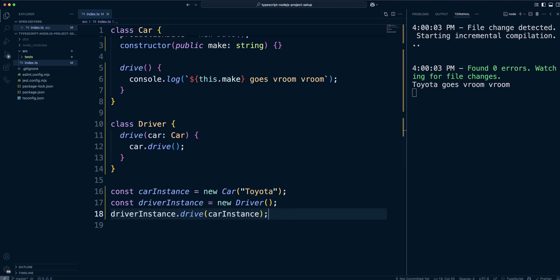And this is how you create classes, assign properties, and create class methods.